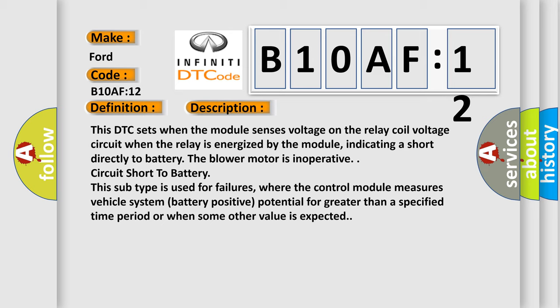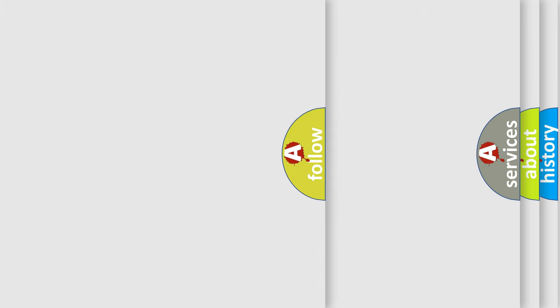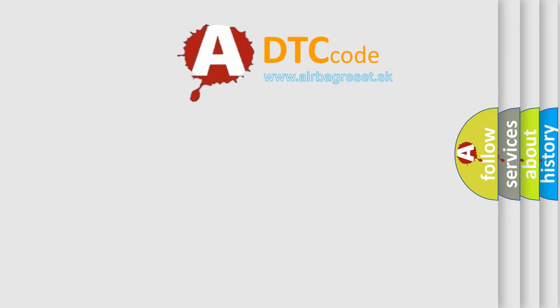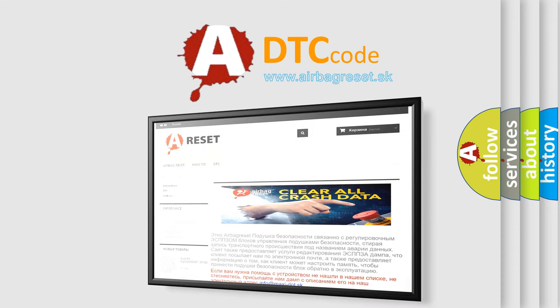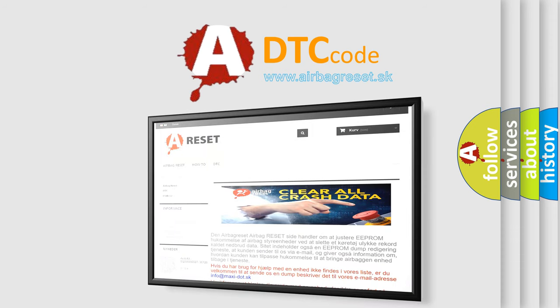The airbag reset website aims to provide information in 52 languages. Thank you for your attention and stay tuned for the next video.